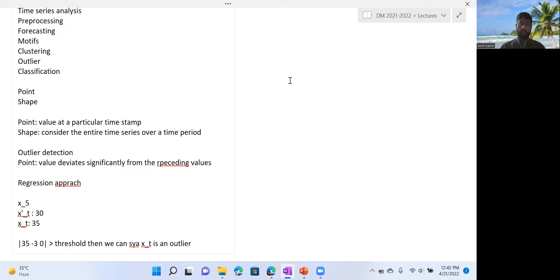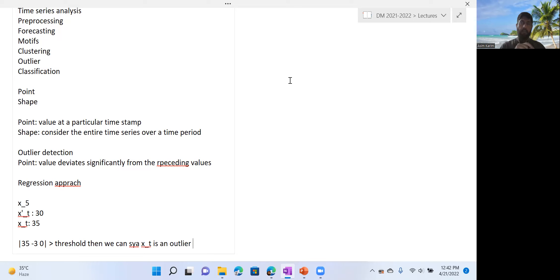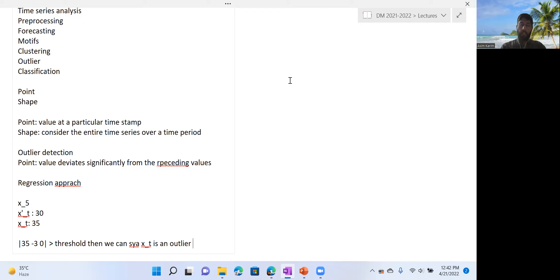There are other applications as well — for example, in industry where sensors record values and you want to determine whether a sensor is malfunctioning. A malfunction might result in a value different from the previous values, detectable through a regression model approach. This approach is unsupervised — you do not need labels indicating whether the next value is an outlier or not. We only use a regression model based on values you already see to predict the next value, then compare it to the actual value.